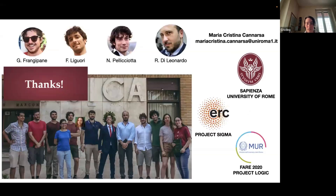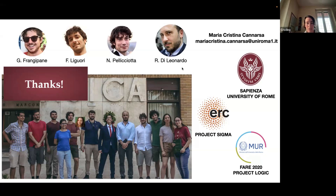I would like to thank the organizers for inviting me, and you for your attention, and all of my lab members — in particular my PI at the top and all the members who helped the most with this work.